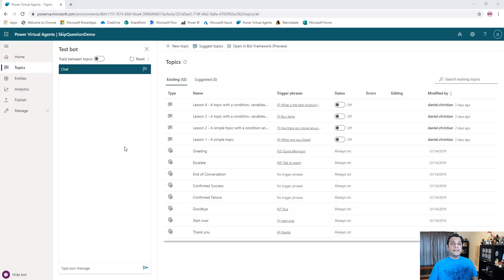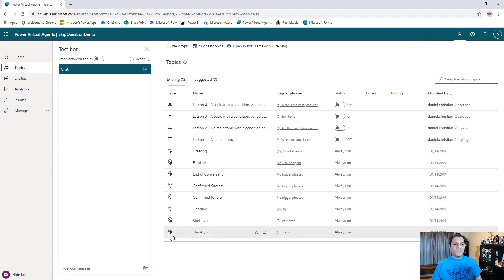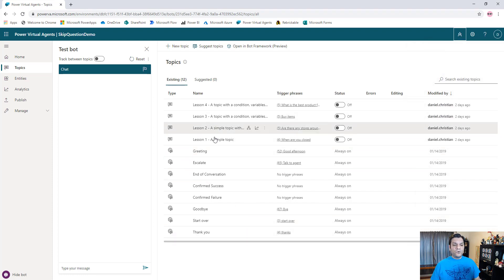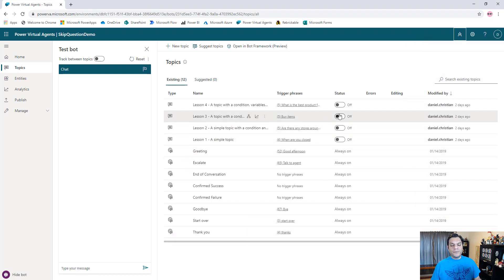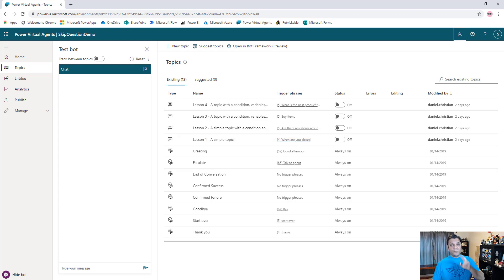So to build a working model of that same chatbot that I demonstrated a few minutes ago, I've gone ahead and created a new bot over here. I just call this a skip question demo bot. And what I also did was the four lessons that we have over here, I went ahead and shut them off - toggled the status to off, so we don't have any conflict of interest or things like that. So the first thing we're going to do is we're going to build the entity. And I'm going to build, actually, two entities.